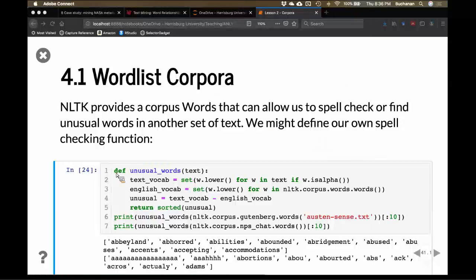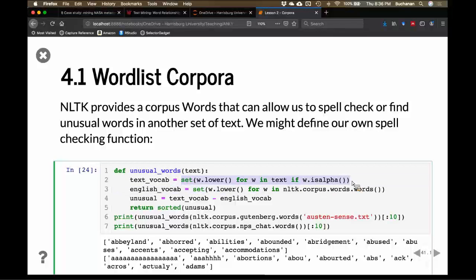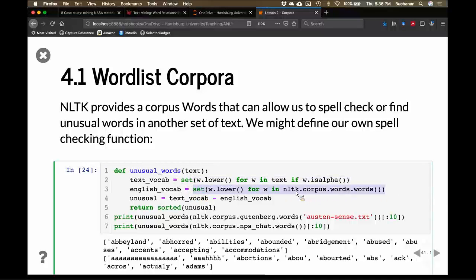To remember how to think about functions, we might define a function that inputs some text — it could be really long or short. It's going to pull out the vocabulary in the text by looping over, lowercasing all words, only pulling out words and leaving out numbers. It creates a unique list of those — these are all the types. The English vocab is pulled from the words corpus: nltk.corpus.words.words is the name, and .words is the function to pull out the words.